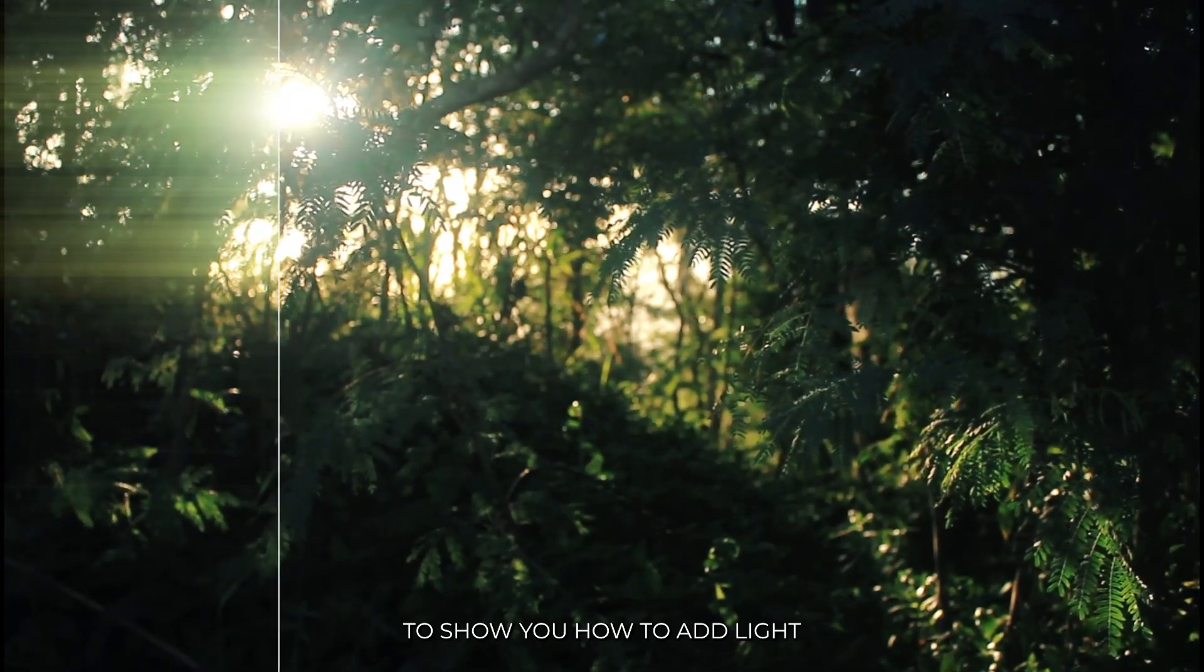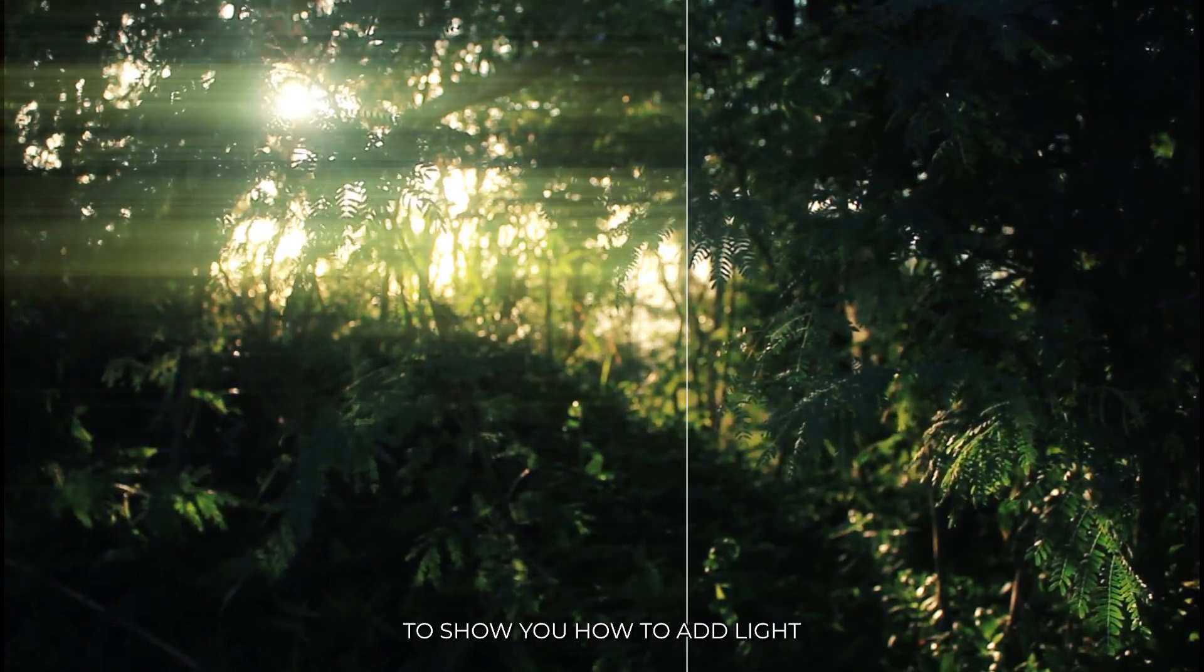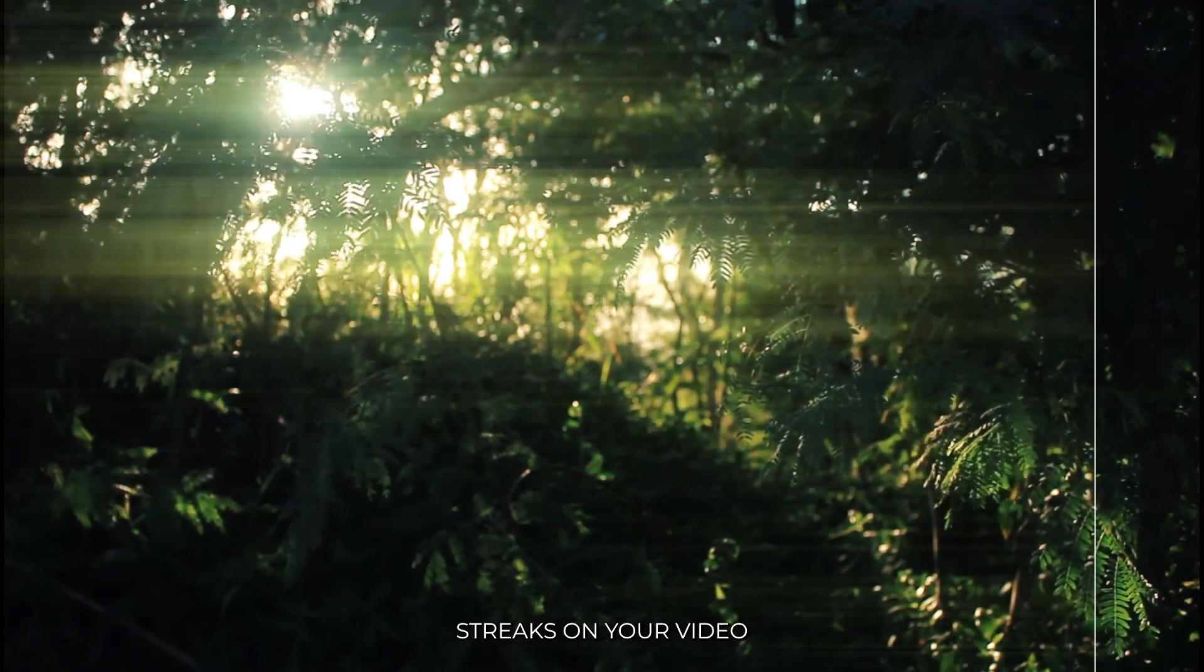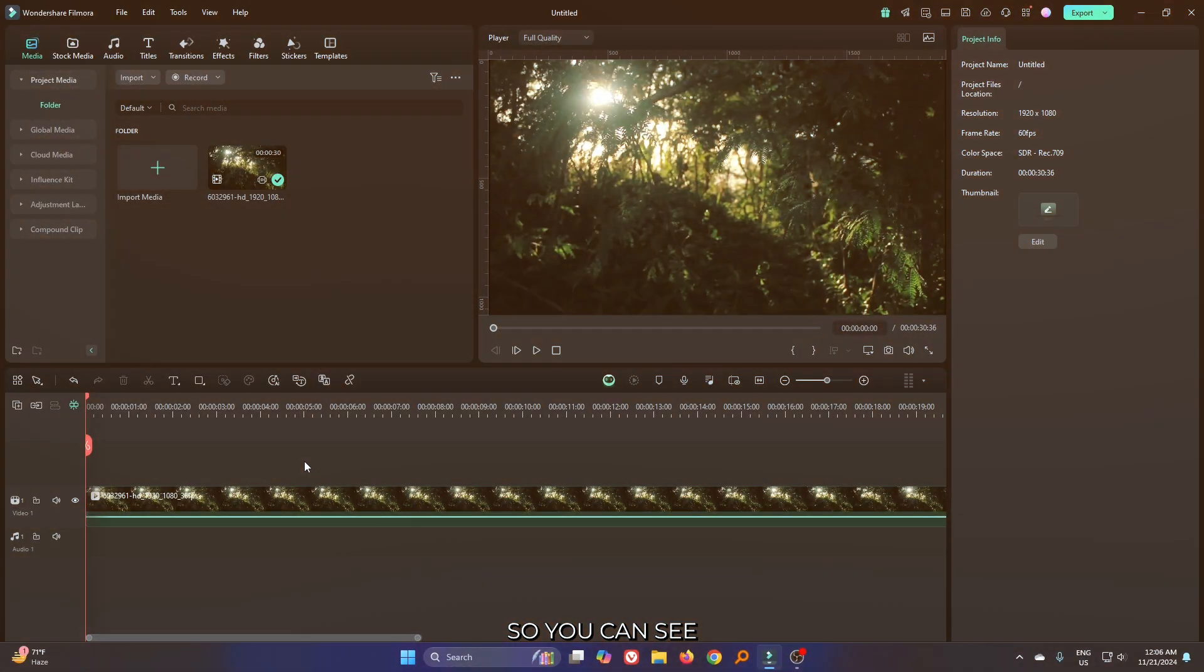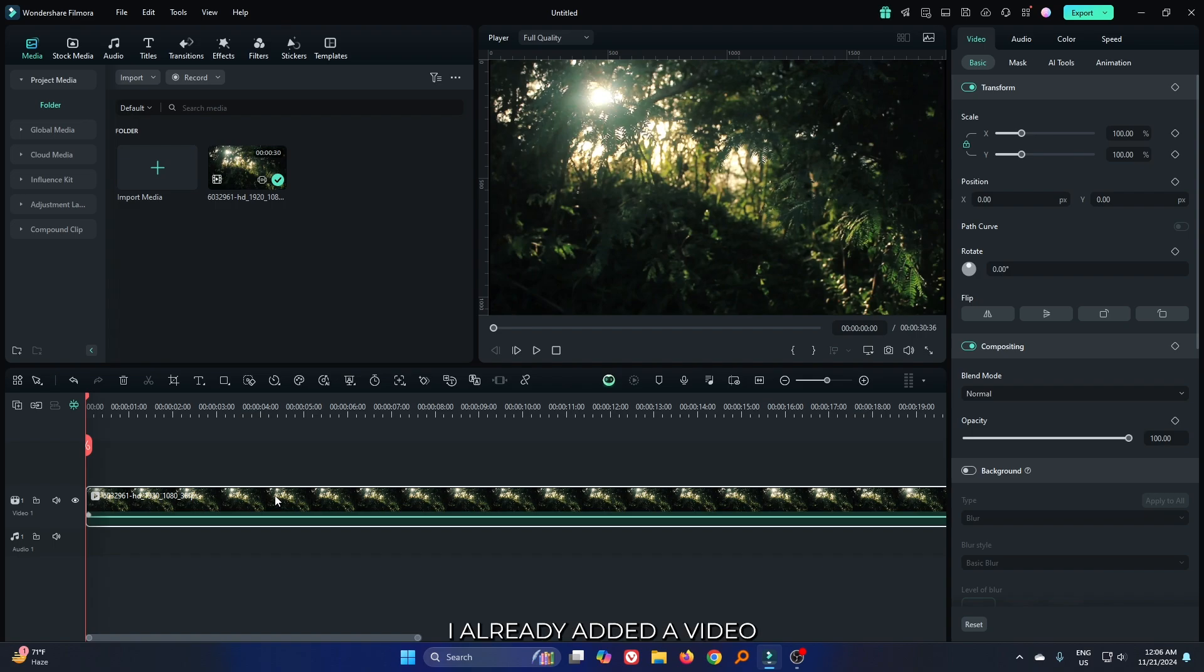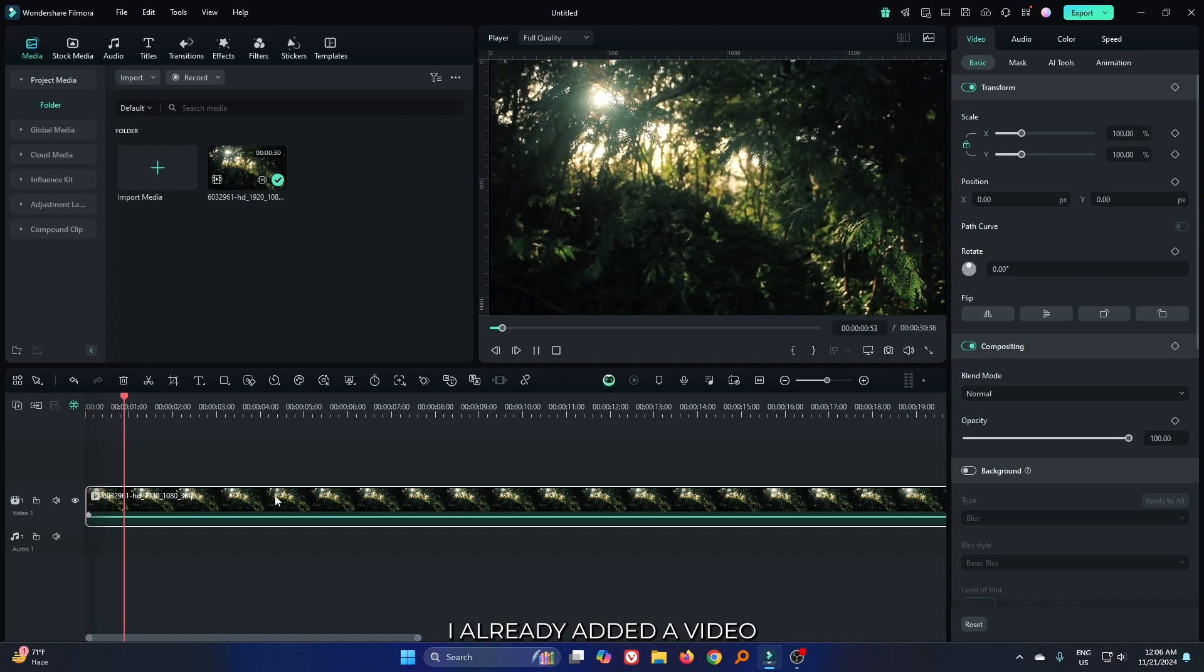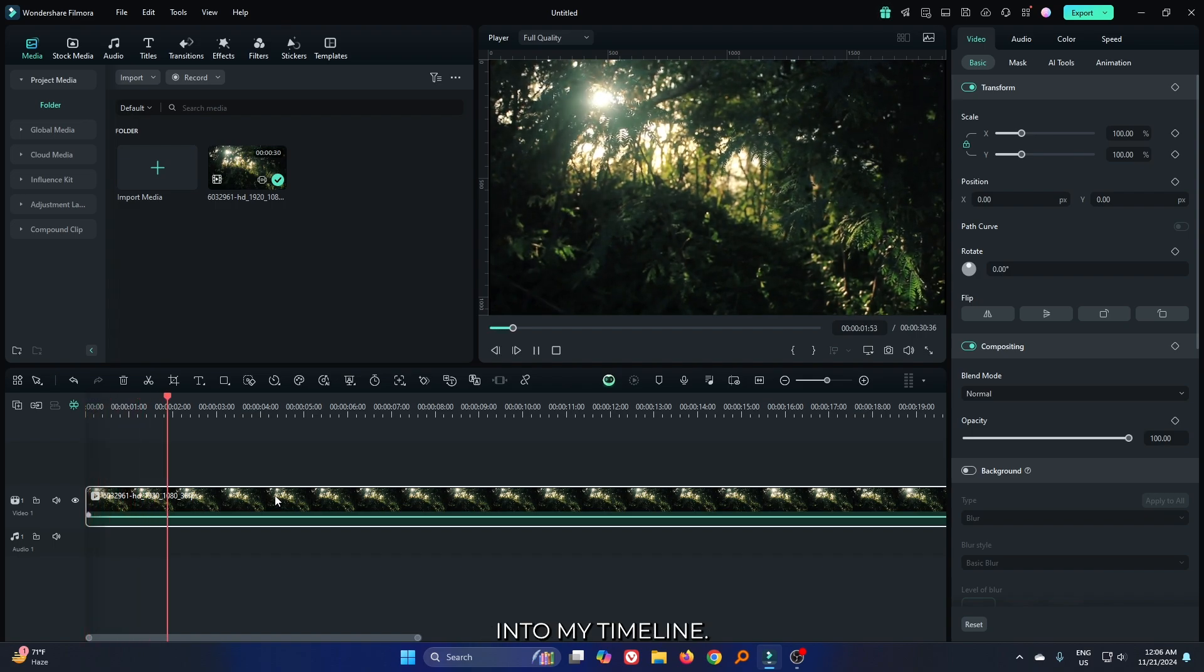In this video, I'm going to show you how to add light streaks on your video in Filmora 14. You can see I already added a video into my timeline.